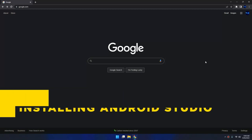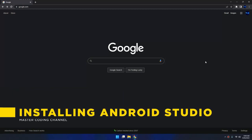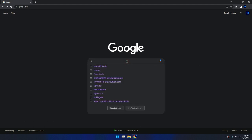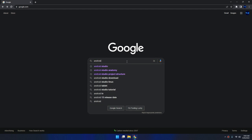Hello my friends, in this tutorial I'm going to show you how to download and install Android Studio with the latest SDK. Let's go to Google and type Android Studio.